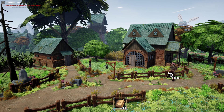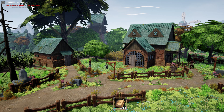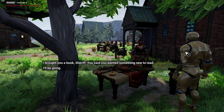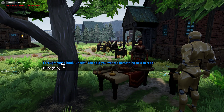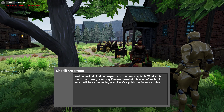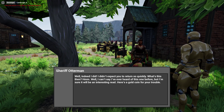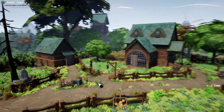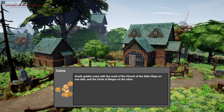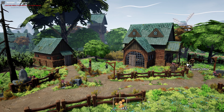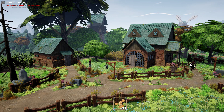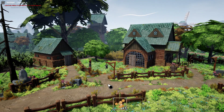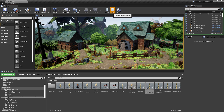Run over there — don't mind the funny animations, we're not worried about that at the moment, we're looking at questing. 'What's this then?' 'Brought you a book, sheriff, you said you wanted something new to read.' 'Well indeed, here's a gold coin for your trouble.' So he's going to take the book and give us a coin. And if we talk to him again it defaults to 'I know so much lore.' Perfect, so that was an entire quest loop.